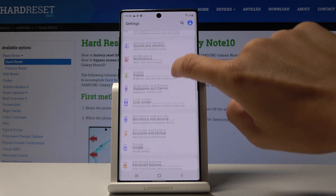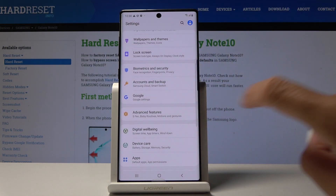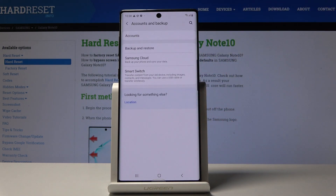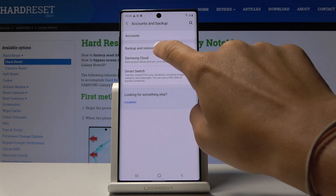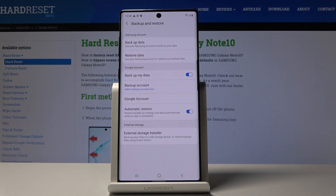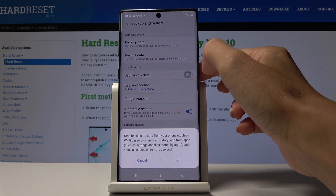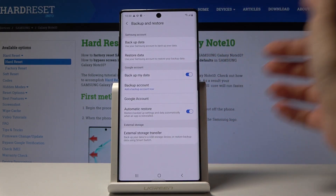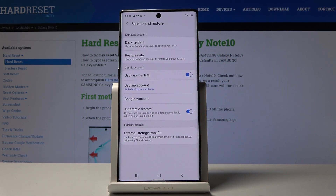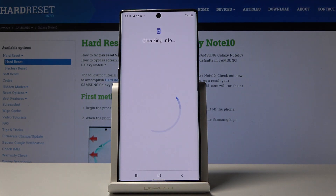Scroll down and choose Accounts and Backup, then choose Backup and Restore. Here you can add your Google account. Add your backup account by clicking on Backup Account, but first make sure that the Backup My Data function is active — simply tap it if it's not.